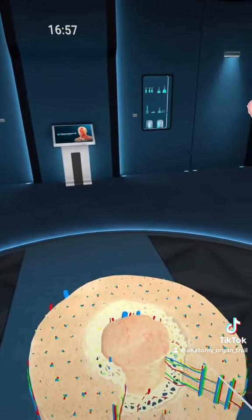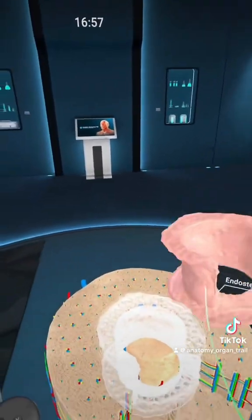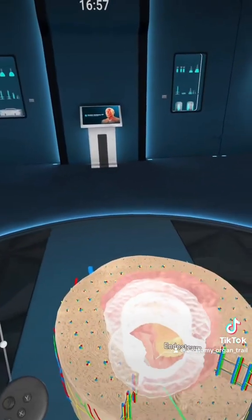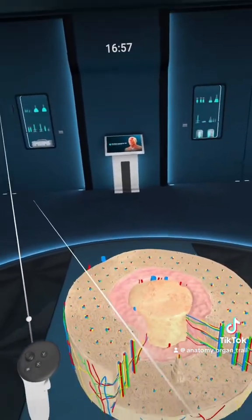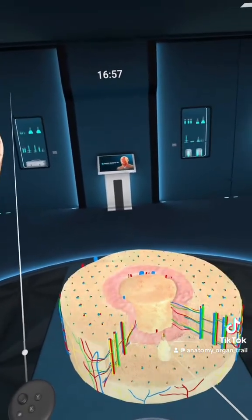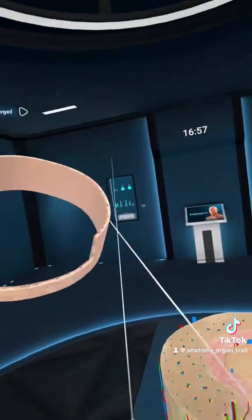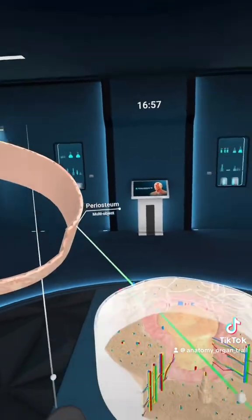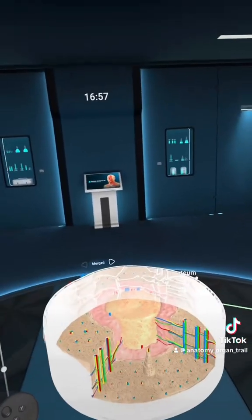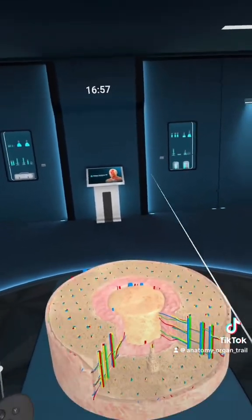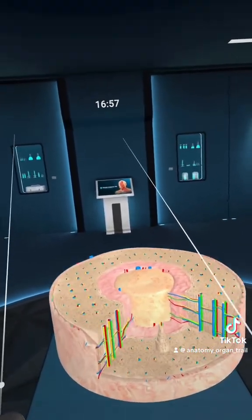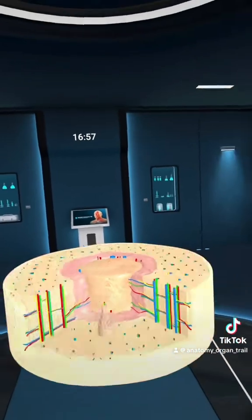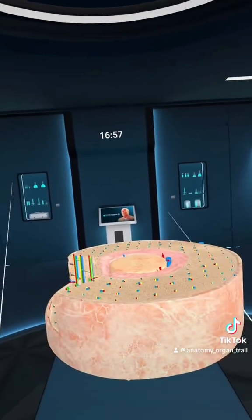We have our cancellous bone, or spongy bone, which is surrounded by the endosteum. And then we have our compact bone made of osteons that is surrounded by the periosteum. And that is what bone tissue looks like. Now you know.